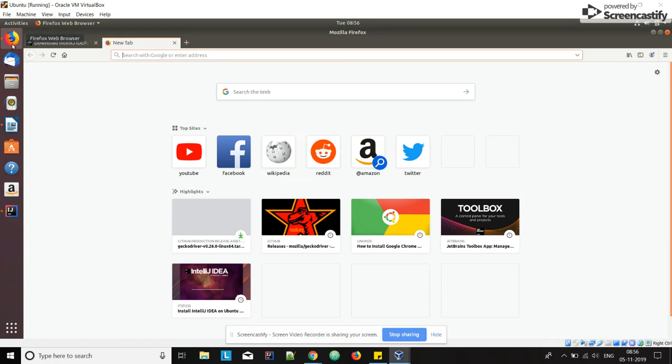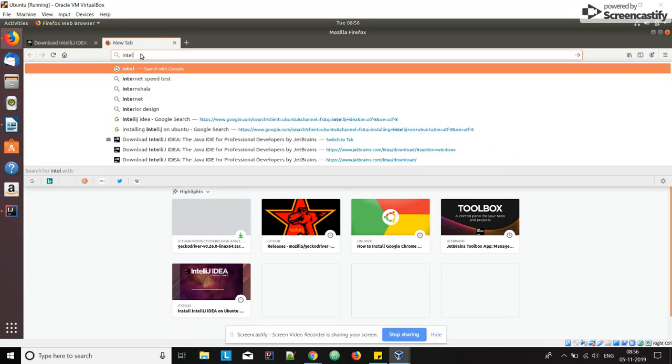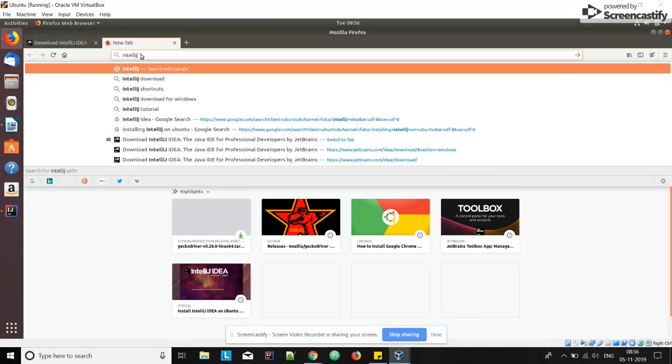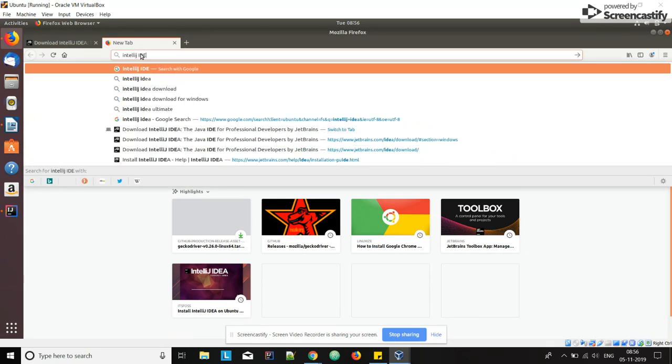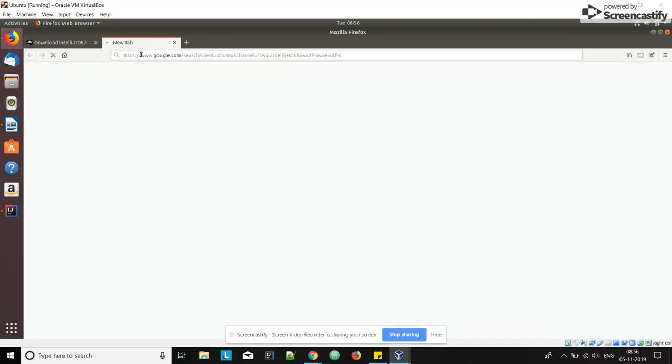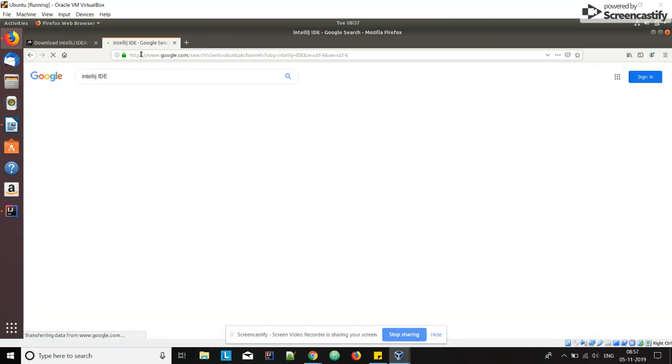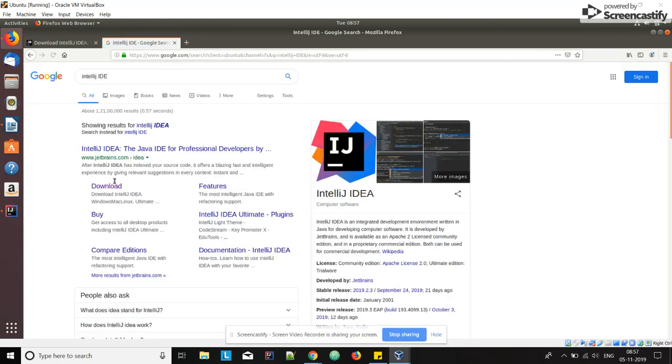Open your browser, search for the IntelliJ IDE, click on download.